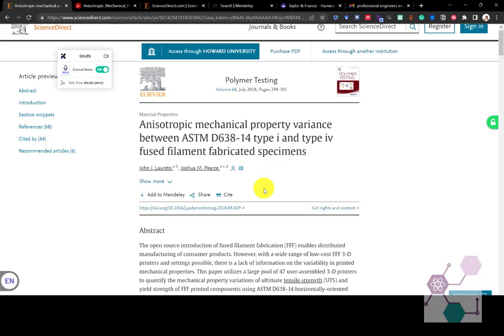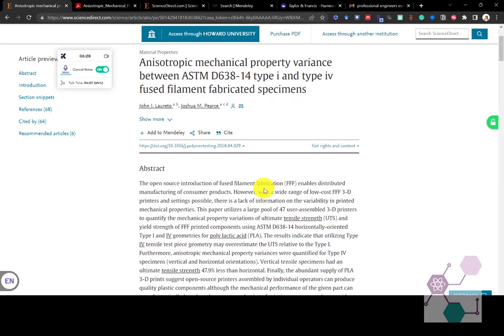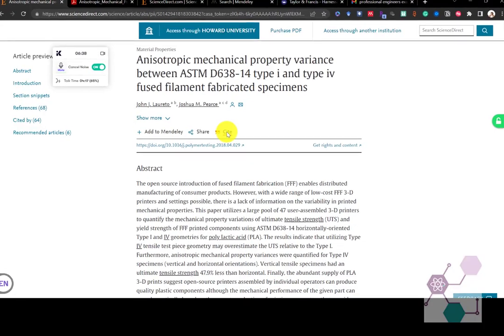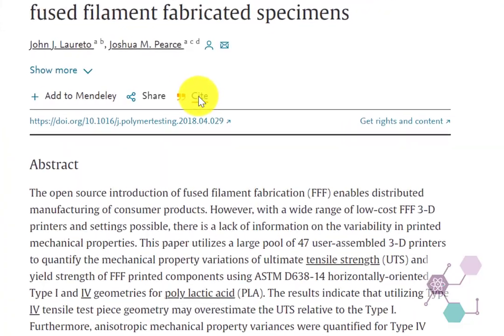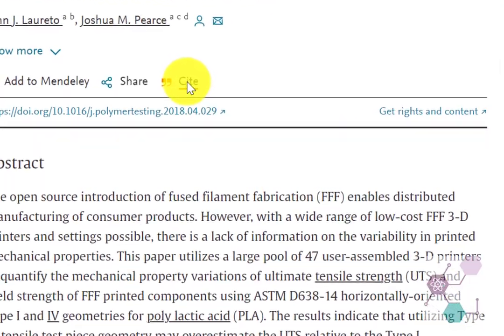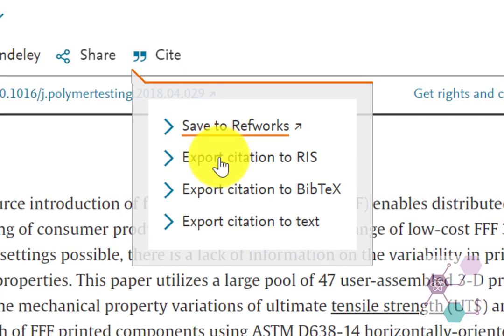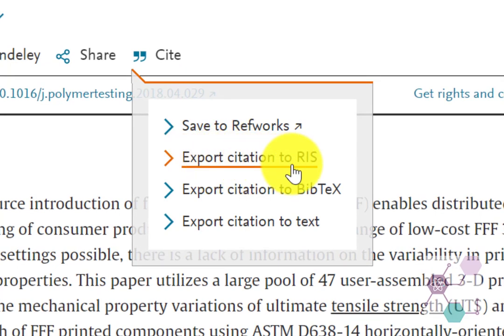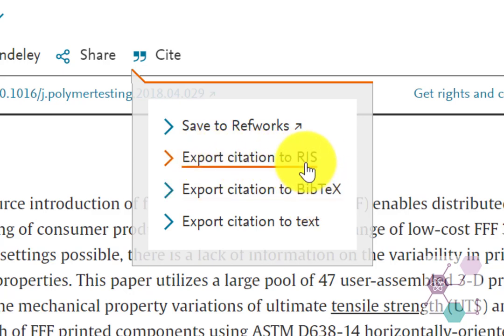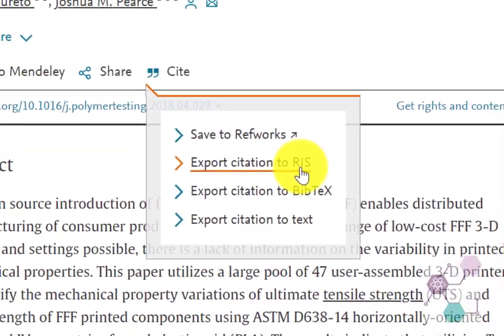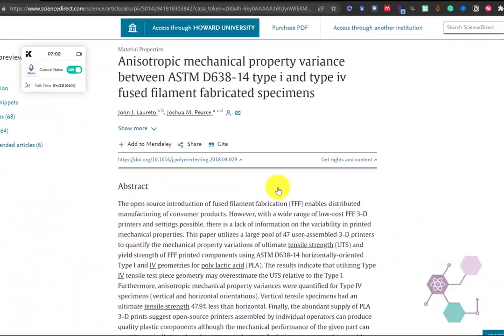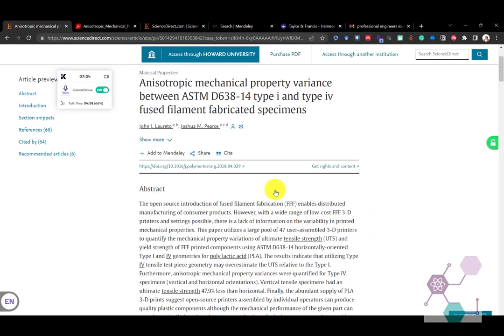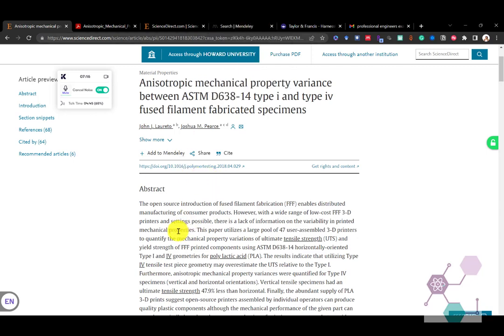But if we go back here, one of the things you're going to do when you pull up a journal like this or an article like this that you want, is you're going to click on cite or you're going to look for where it says cite or export or cite as somewhere where you can download the citation. You're going to want to download it as either an RIS file or a Bibtex file. I would recommend RIS, especially if you're going to use Mendeley as your citation manager.